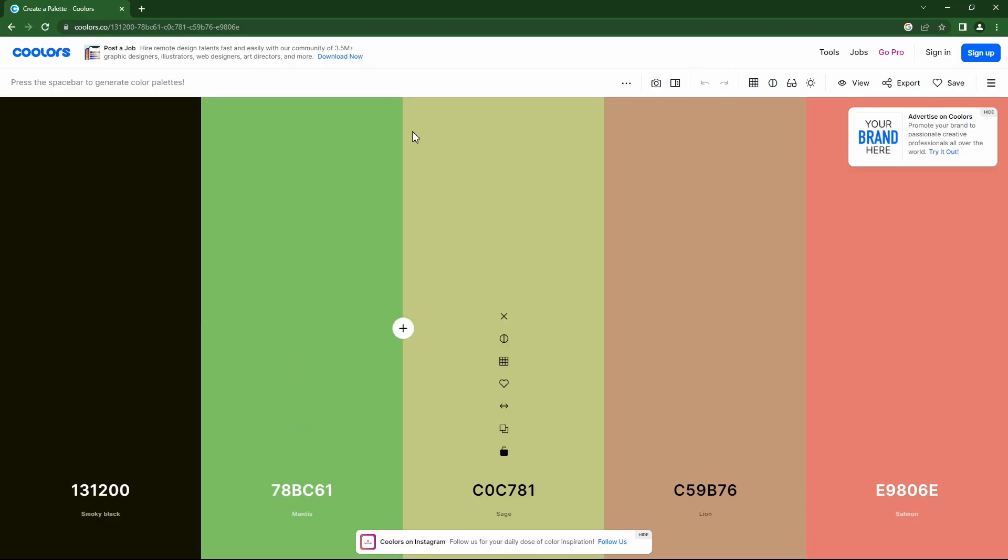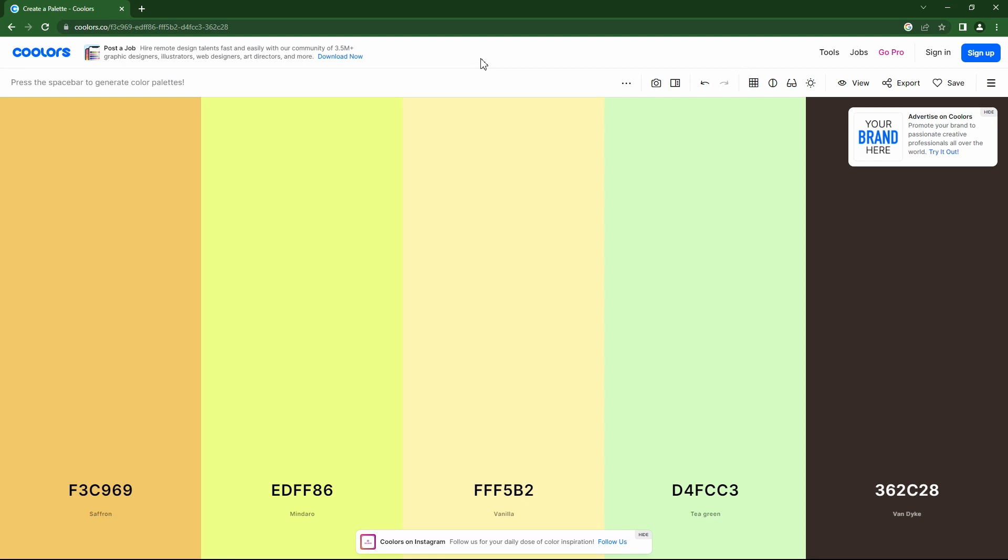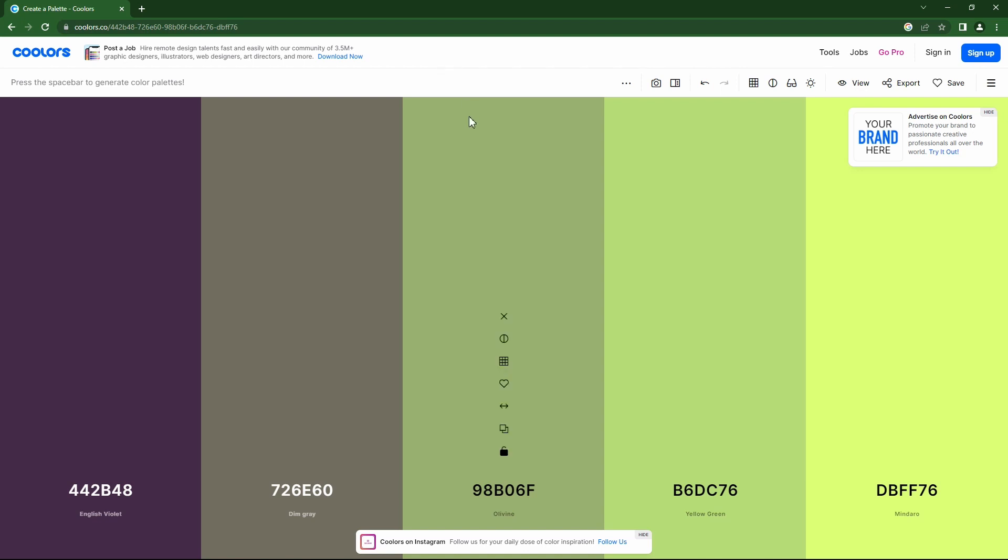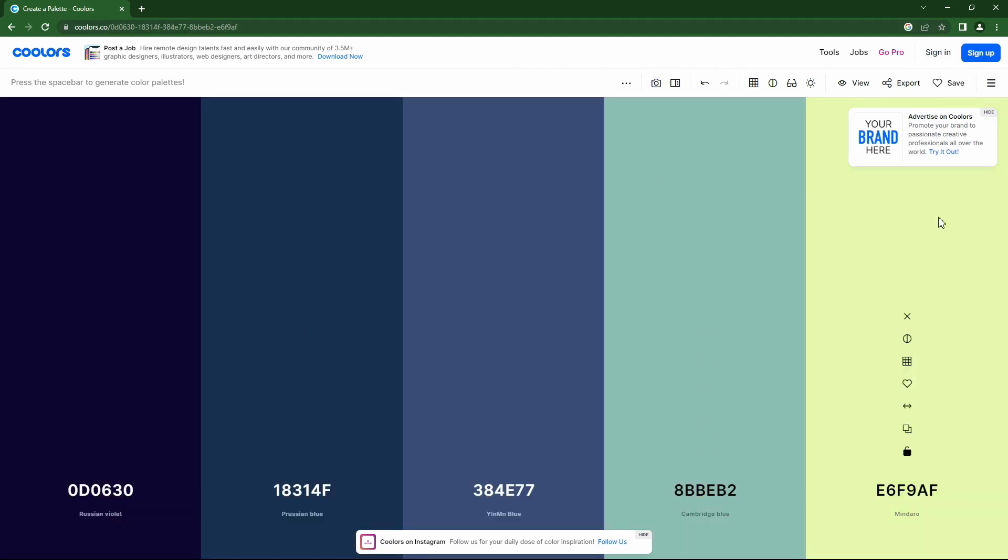So in our previous episodes, we saw how we could go to a bunch of different color palette sites to choose a color palette. I'm up here on coolers and we can pick one here. If we love it, we can keep this. Otherwise, if you hit the space bar on your keyboard, it will change it. You can do this until you like one. If you do it too many times, it may make you sign in. But once you find one you like, these are the hex codes that we are going to use.